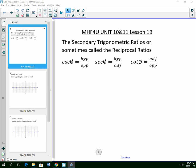The reciprocal ratios, sometimes called the secondary trig ratios, are the reciprocal ratios of sine, cosine, and tan.